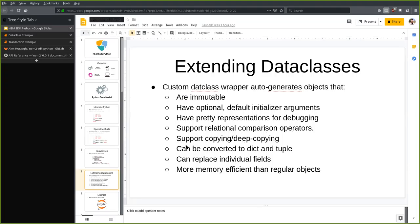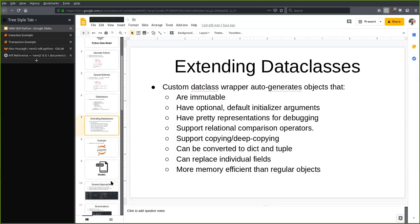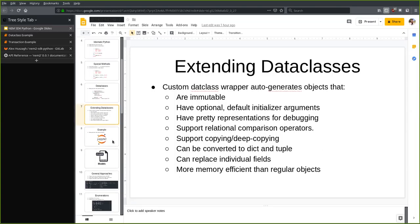The data is immutable. We have optional default initializer arguments. We can have rich representations for debugging. We can support relational comparison operators such as equality and inequality. We can support copying and we can replace individual data. So let's say we've got a transaction and we want to just change the signer and then create a new transaction because we've got multiple accounts — we can do that fairly idiomatically.